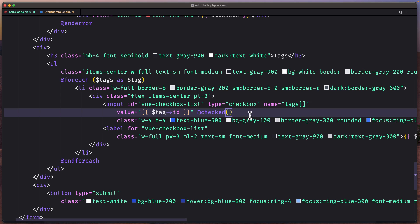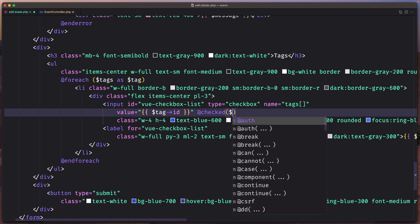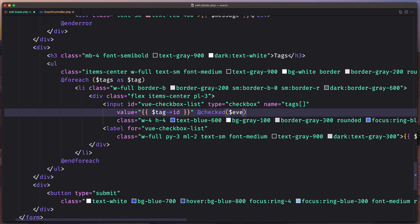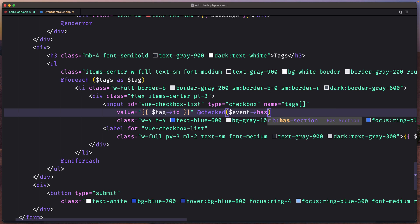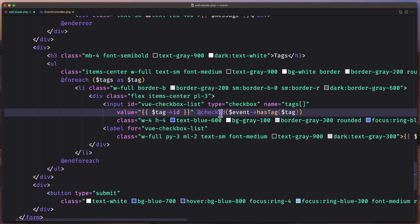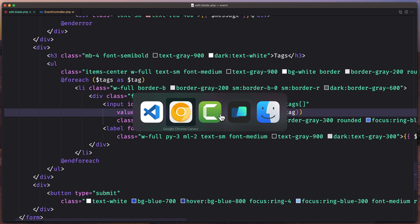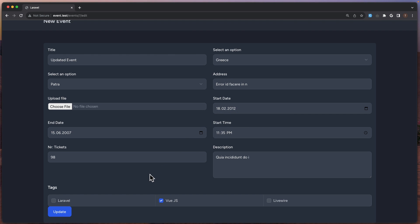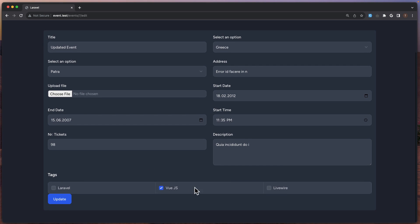And with that now if I save and close this we can say here it's going to be checked only if $event and use that method we created which is hasTag and passing the tag we have here. Okay now if this event has this tag it's going to be checked. Let's save and let's see. As you can see we have PHP here.